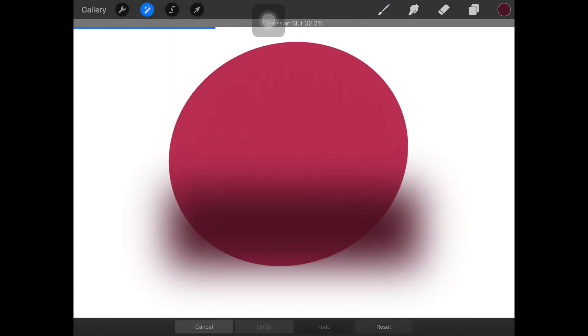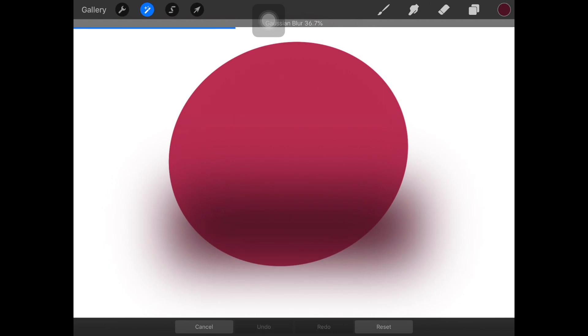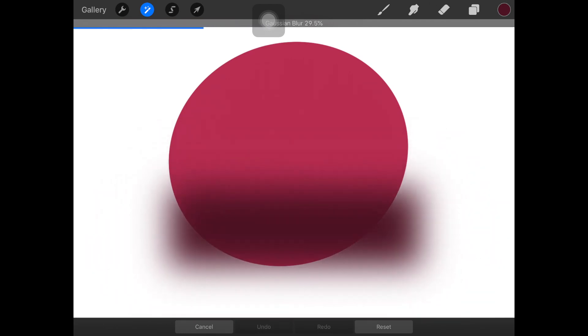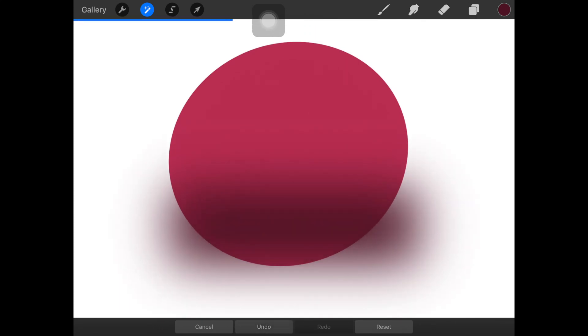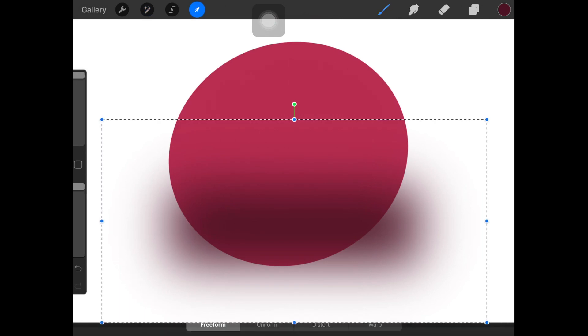Then just choose Gaussian blur and blur it out, blur the object out using that tool. It's up to you how much you want the blur to be, so it's totally up to you.